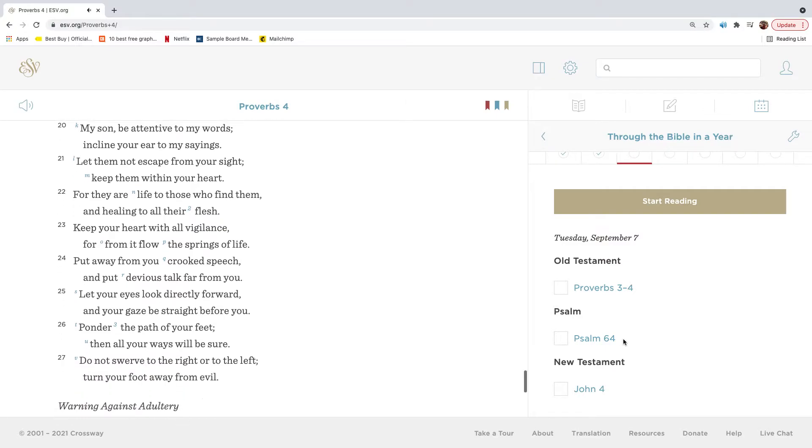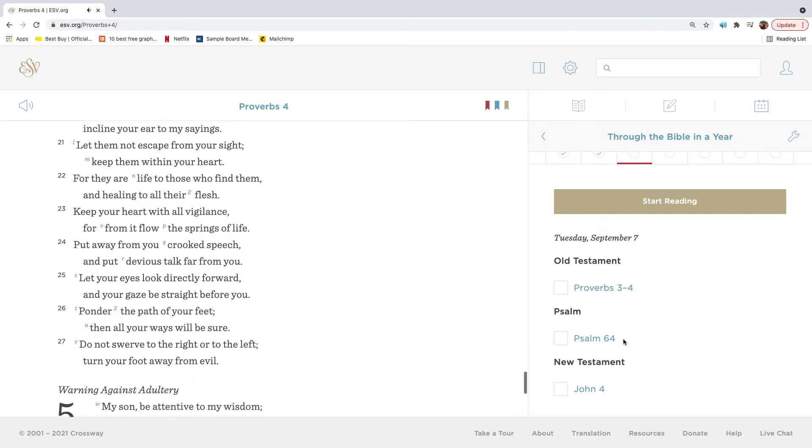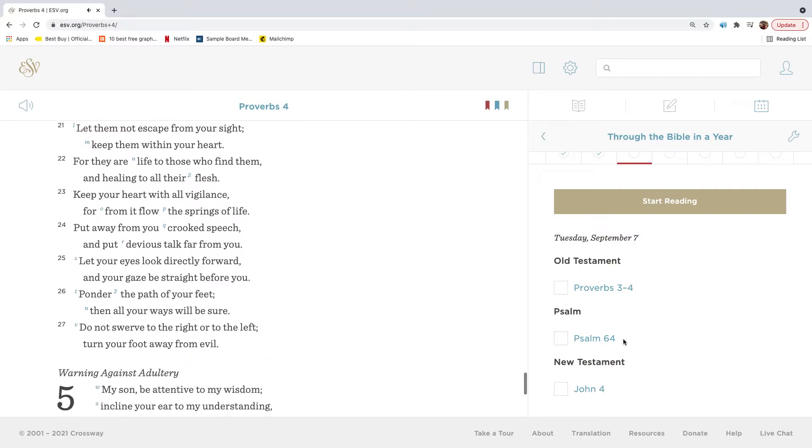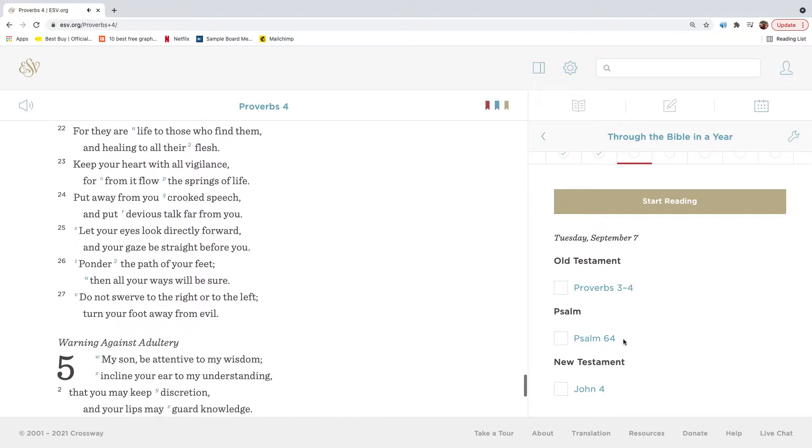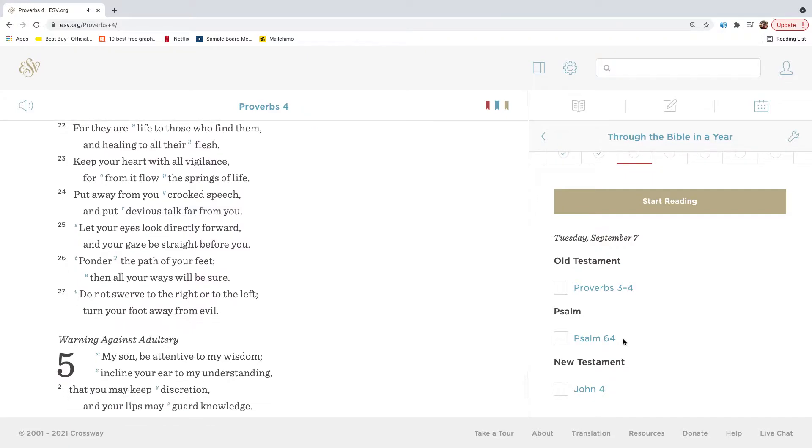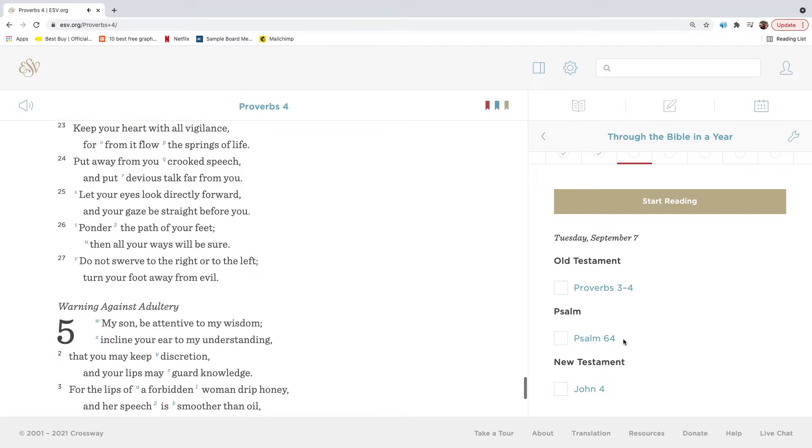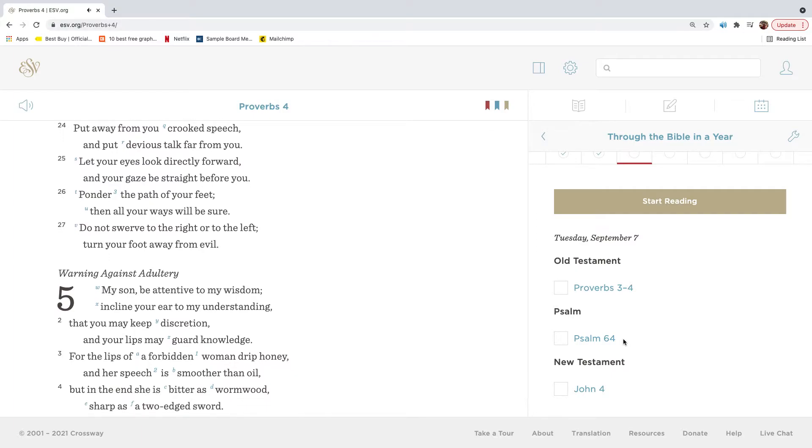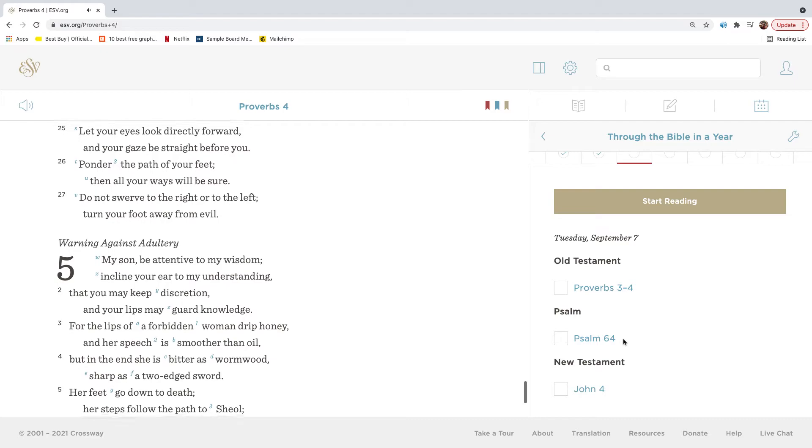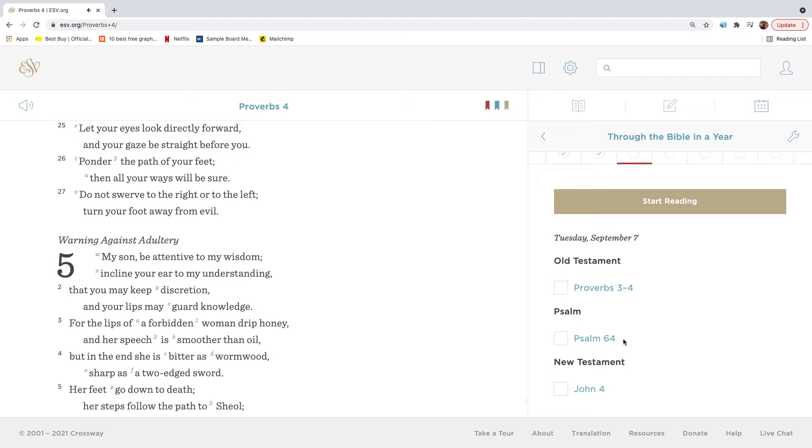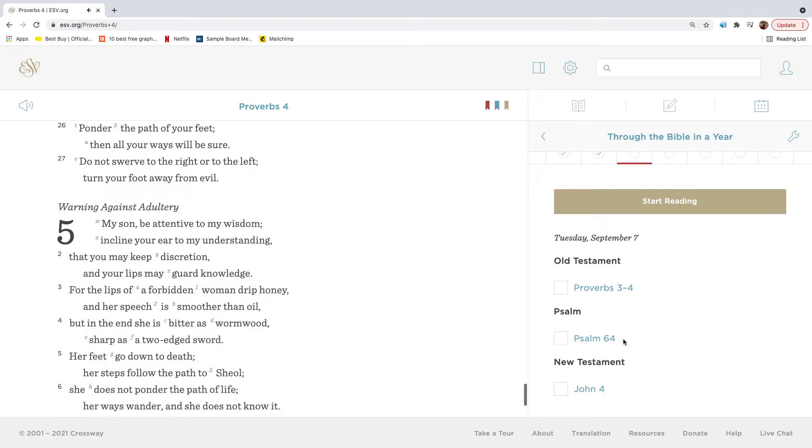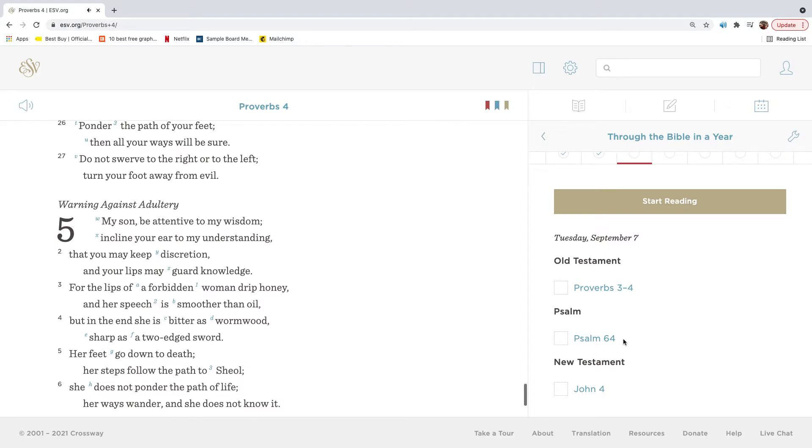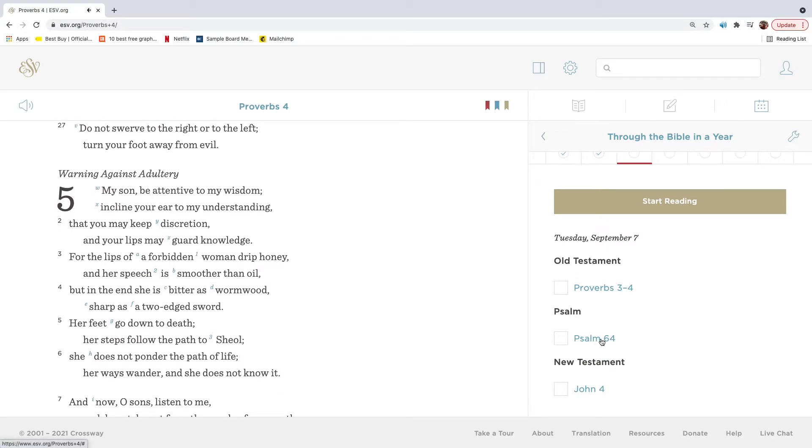My son, be attentive to my words. Incline your ear to my sayings. Let them not escape from your sight. Keep them within your heart. For they are life to those who find them, and healing to all their flesh. Keep your heart with all vigilance, for from it flow the springs of life. Put away from you crooked speech, and put devious talk far from you. Let your eyes look directly forward, and your gaze be straight before you. Ponder the path of your feet, then all your ways will be sure. Do not swerve to the right or to the left. Turn your foot away from evil.